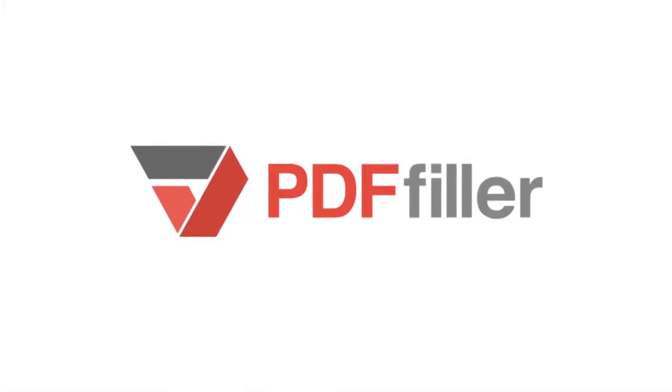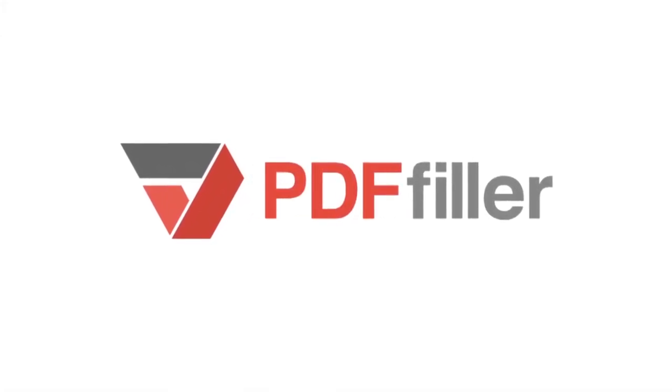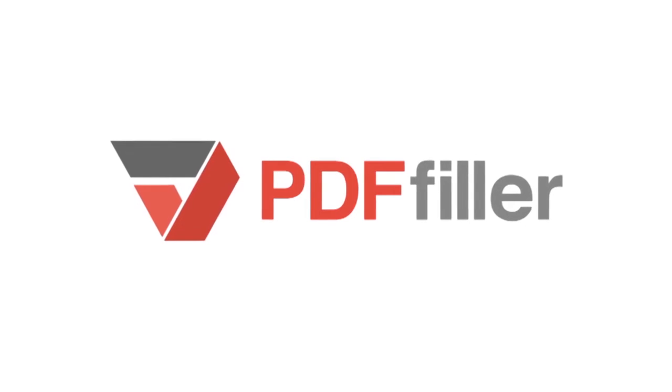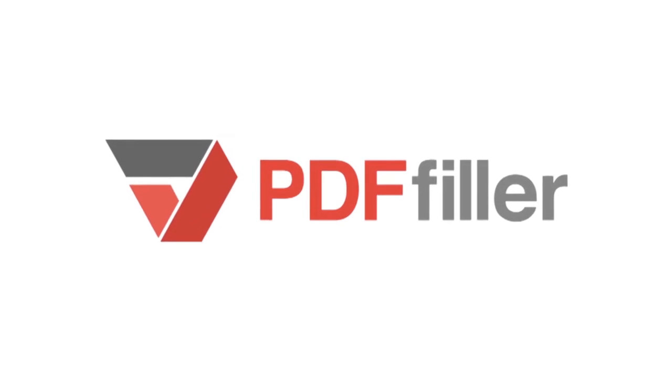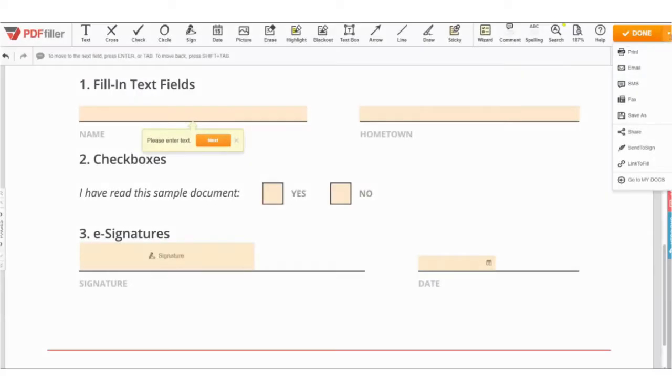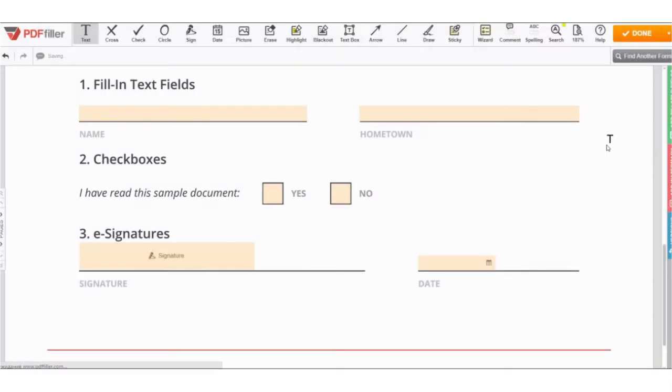With PDF Filler, you can make your fillable documents publicly accessible to be completed and signed on any device. After editing a document and adding fillable fields, click Done and choose Link to Fill.